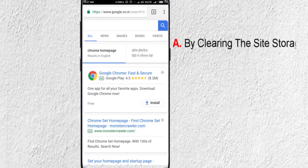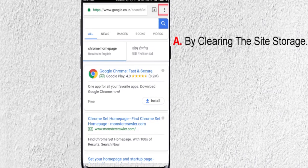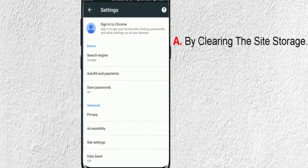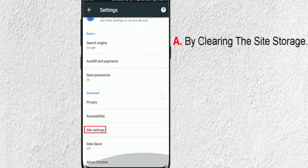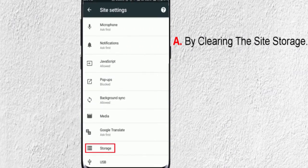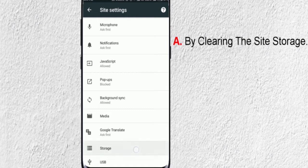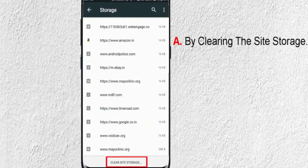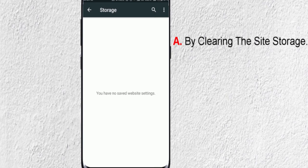So firstly, we will clear the site storage. To do so, go to the More option, then Settings, then Site Settings, and then Storage. Tap on Clear Site Storage. It will speed up your Chrome browser.